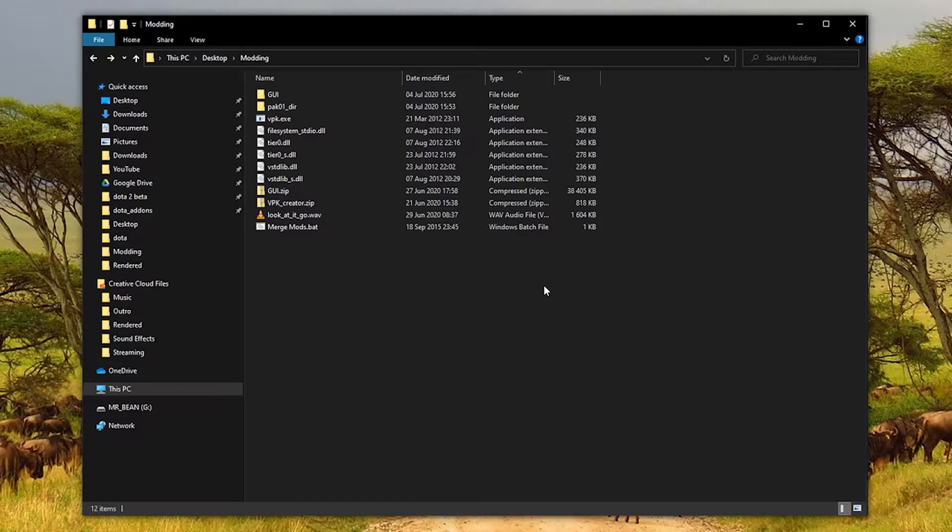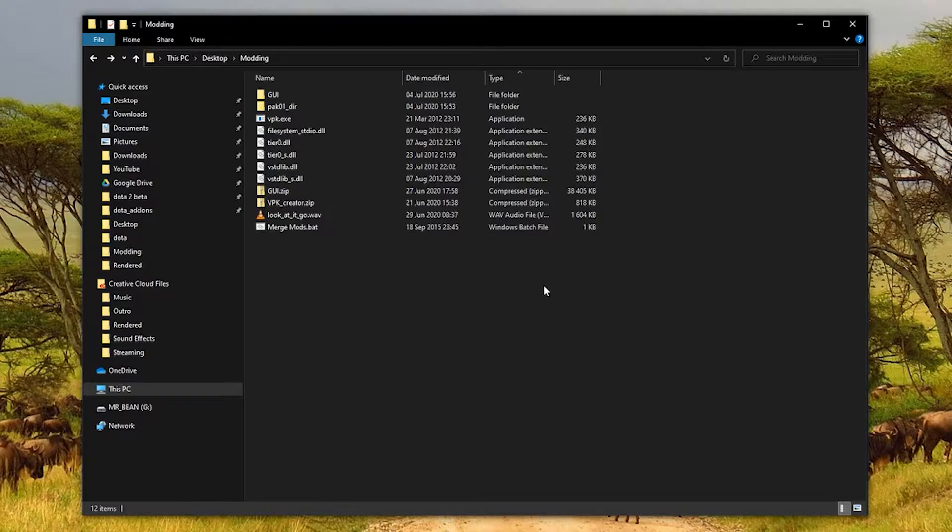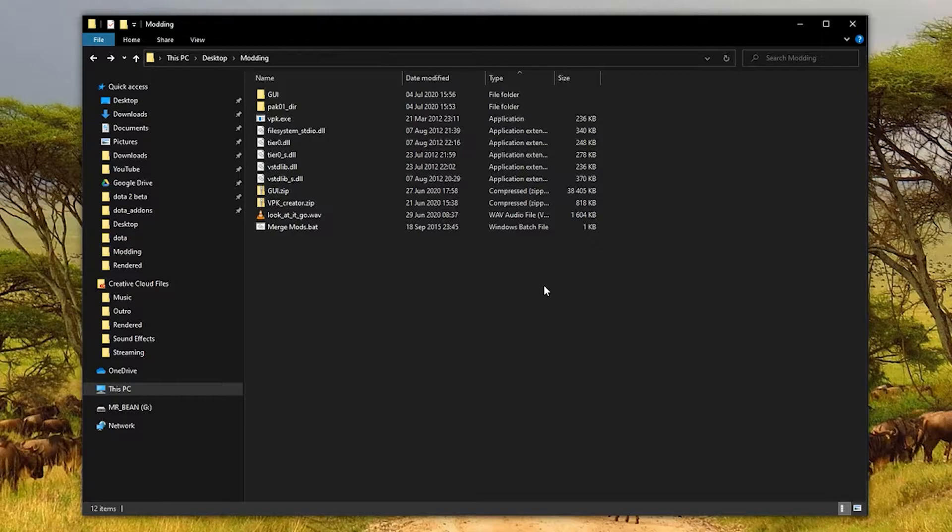Greetings, my name is Mike and welcome to the video. Today I want to show how we can mod sounds in Dota 2. And by mod, I'm not talking about custom games here, but modding the actual content that you'll hear in your normal matchmaking games.